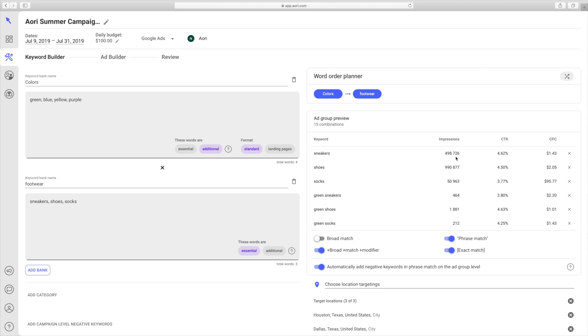But if you don't like a certain keyword, all you can do is click on this X and it'll take it out. And if you like it and want to put it back in, you click on the arrow.